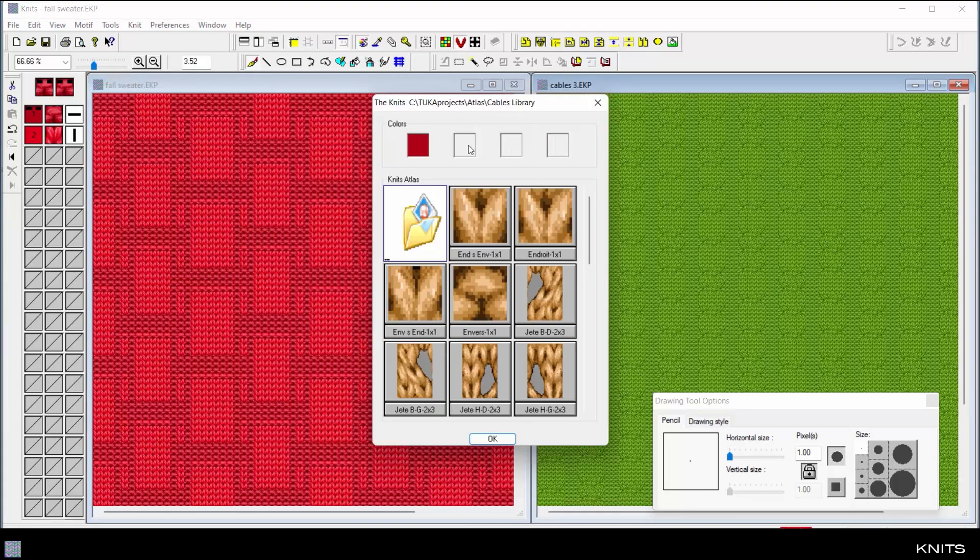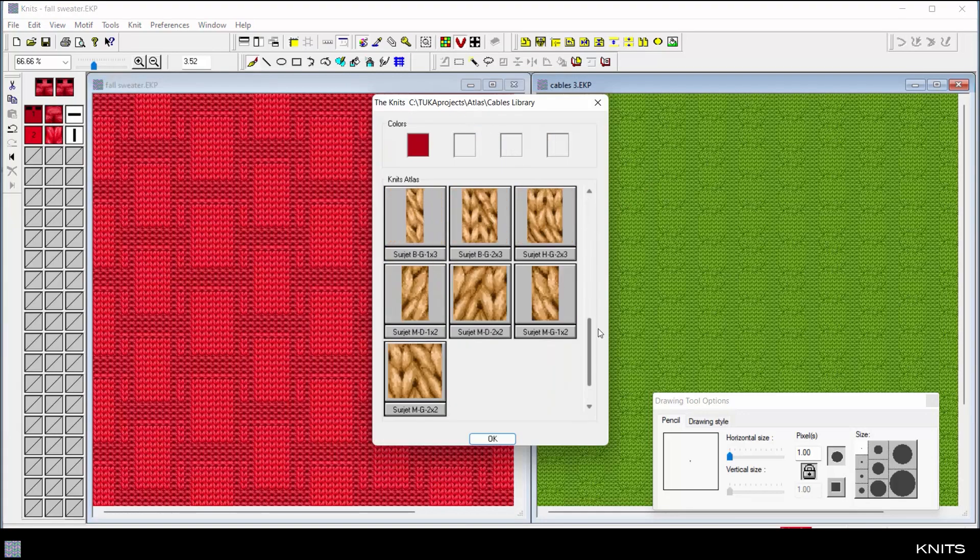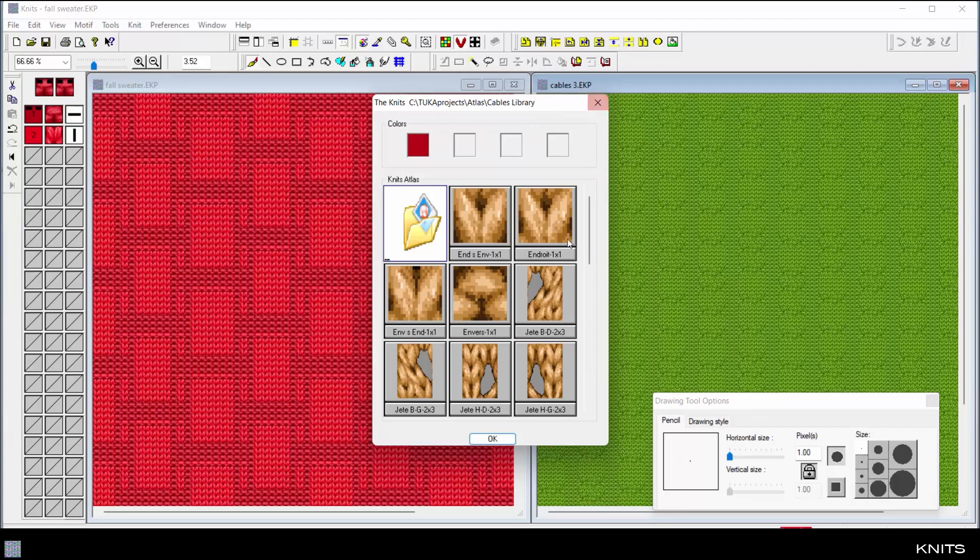Each color has a corresponding knit stitch, which can be selected from the built-in cables and stitch library.